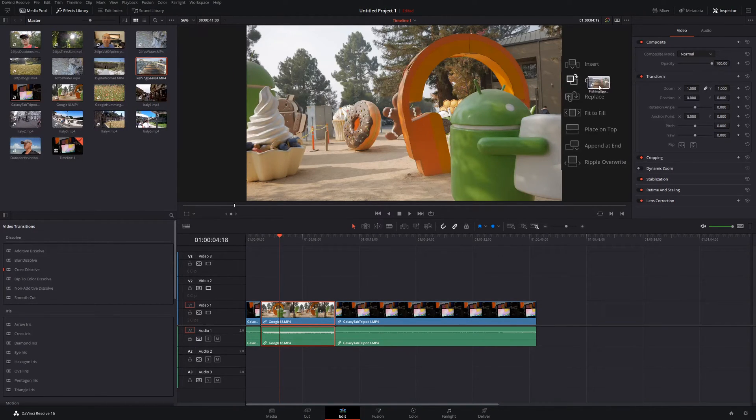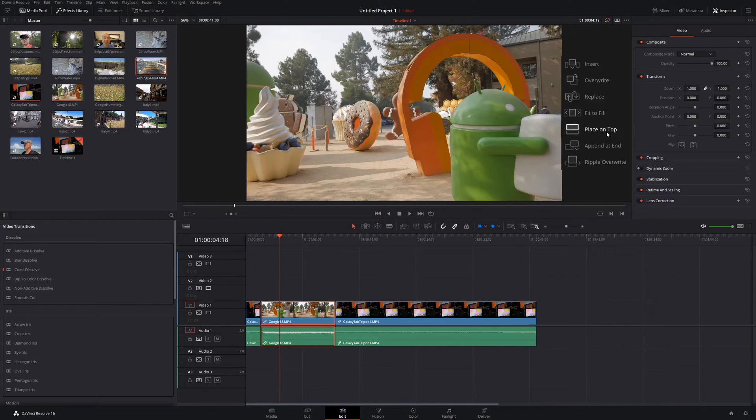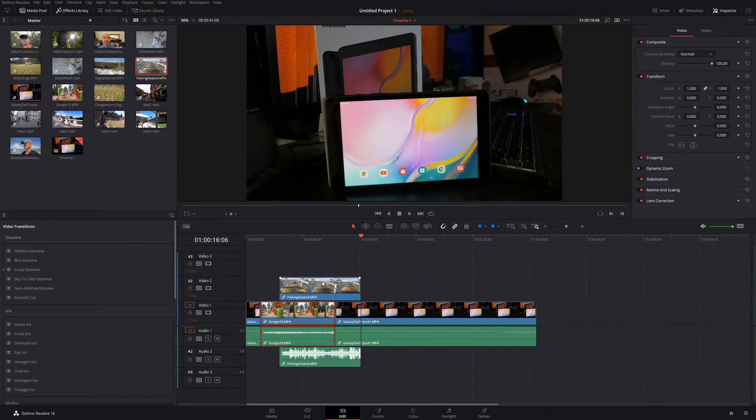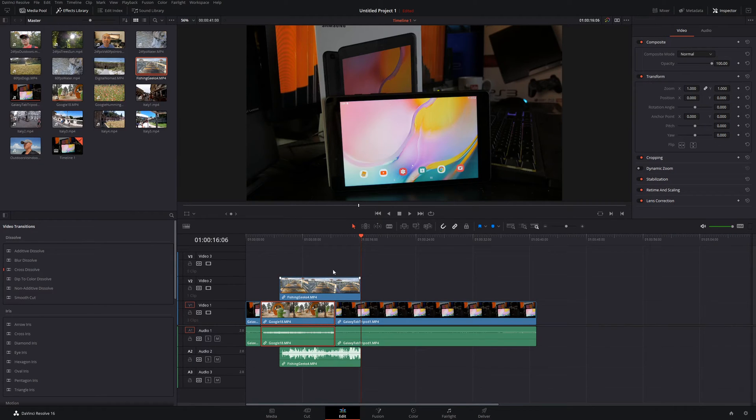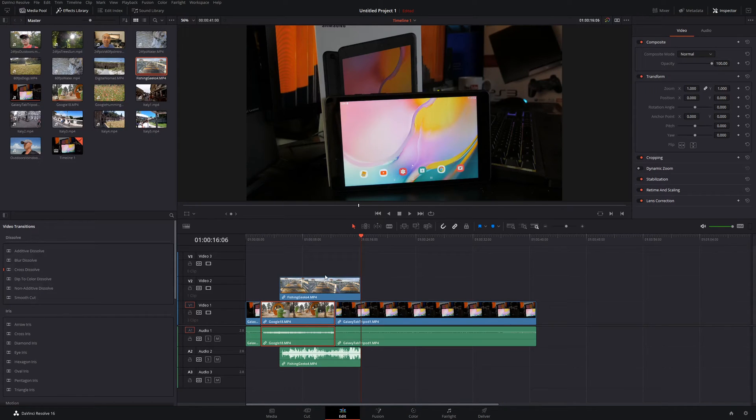And so now let's look at the next one. And this one is place on top. This one's really self-explanatory. So wherever you have your playhead, it's going to place the new clip on the top track. So that makes it really easy if you want to add other clips to your various tracks.